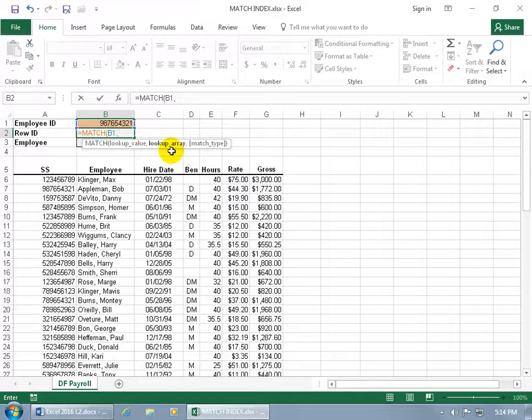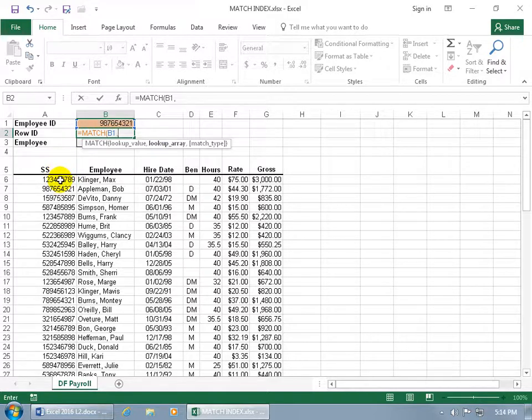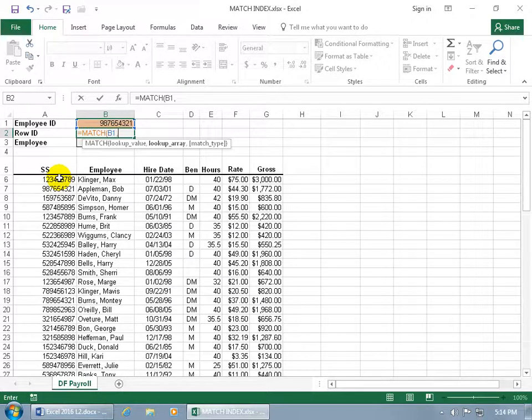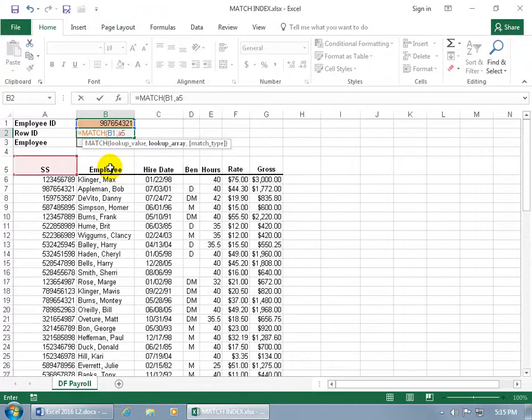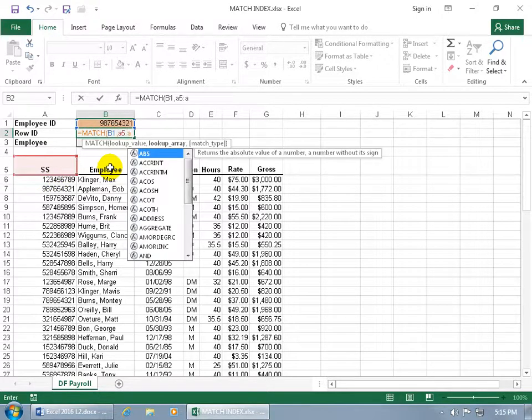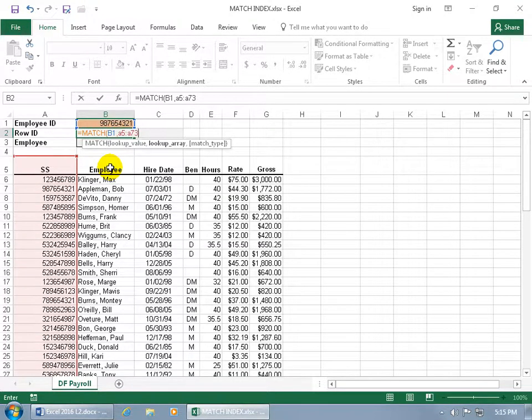And what's our lookup array? In other words, the range that we'll be looking at, the vector, the column range. It's going to be this range right here, which is cell A5 all the way down to A73, which is going to be the same column. Because remember, the MATCH only looks up in a row or a column. We're going to be doing the column here. So let's type in A5 colon, which means through A73, which takes us all the way to the end of that column. And then comma.